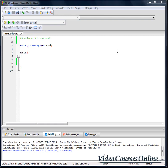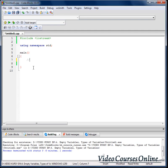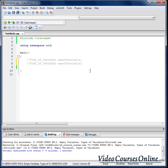Before we start, let's remind ourselves how to define variables and talk about one problem that might happen when we use them. If we want to define a variable, we have to write the type of variable, then the name of the variable, then a semicolon. We can also define more than one variable in one line: name of variable 1, name of variable 2, name of variable 3, and so on. Let's check it out — int A, B and C.